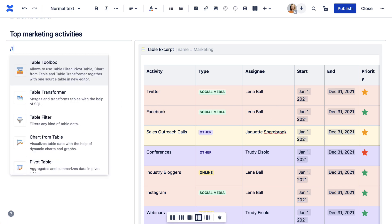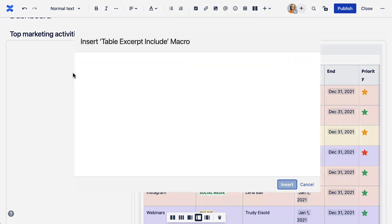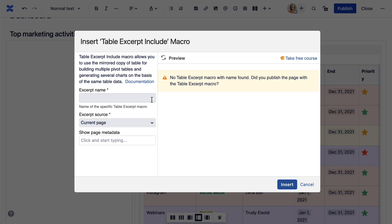Now add a table excerpt include macro in a different place. Choose the source page and enter the excerpt name.